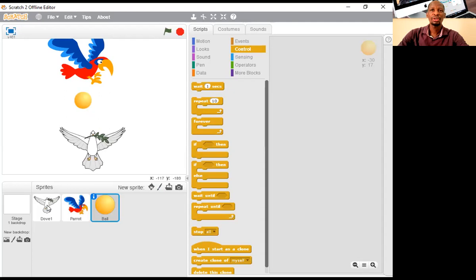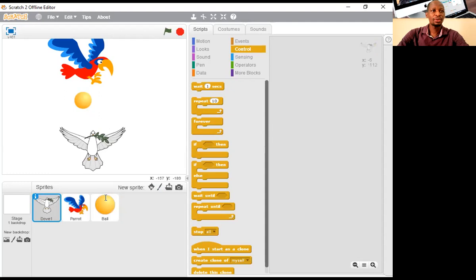I'll start with the first sprite. The name I'll leave it as Dove. And I'll select this rotation style here to be moving straight left and right.